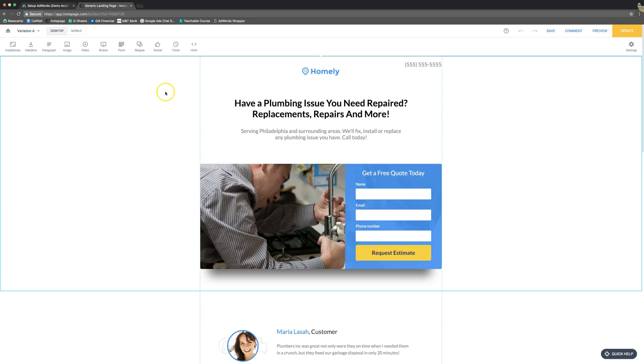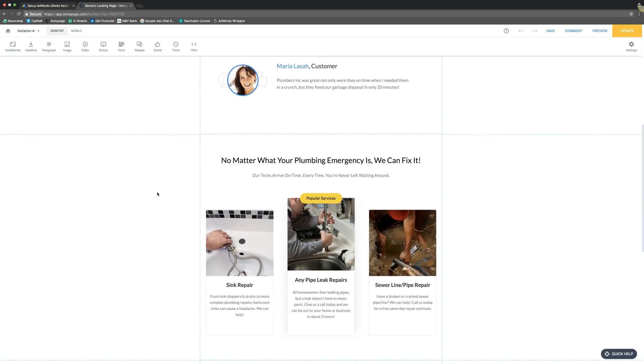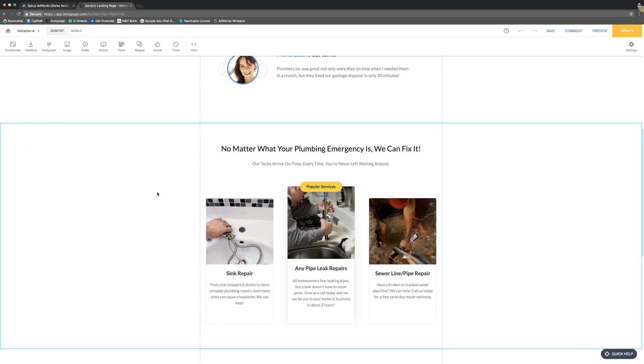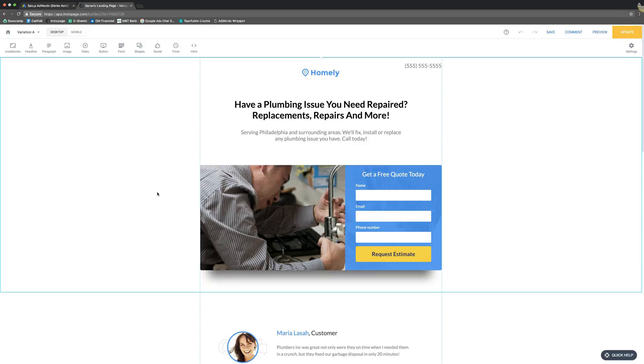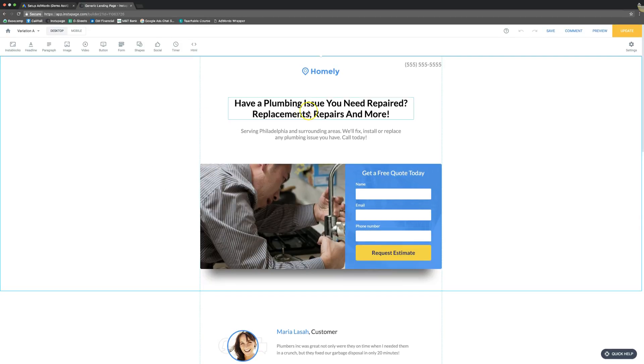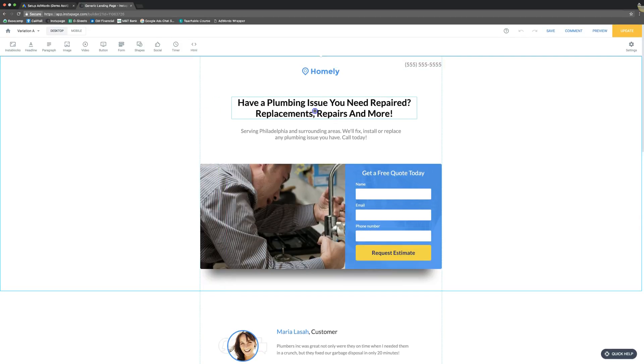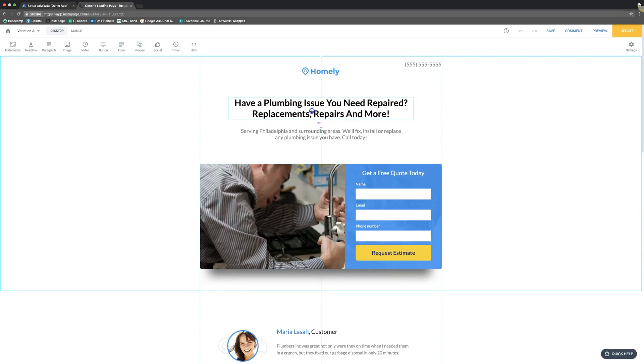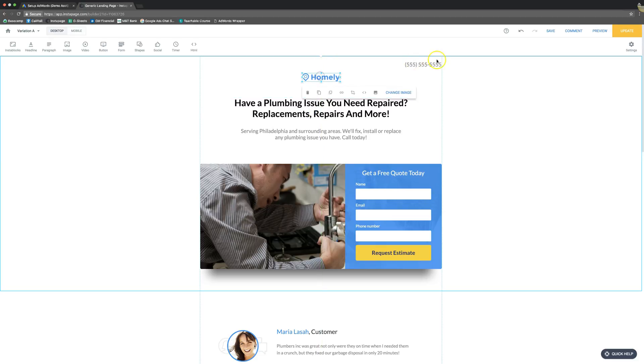So if you can see here where it logged into Instapage, which is our landing page software, it's in my opinion the easiest landing page software there is. Everything is drag and drop and you just move it around and you can see here the green line here is make sure it's centered. Your logos, your numbers, everything, your contact forms.